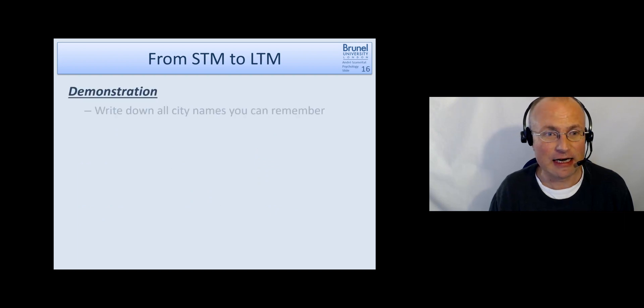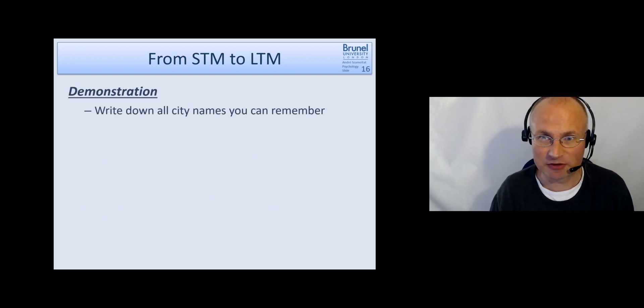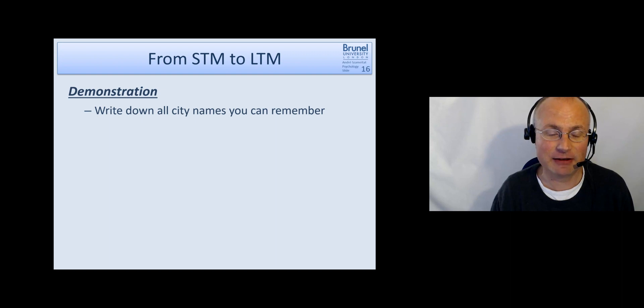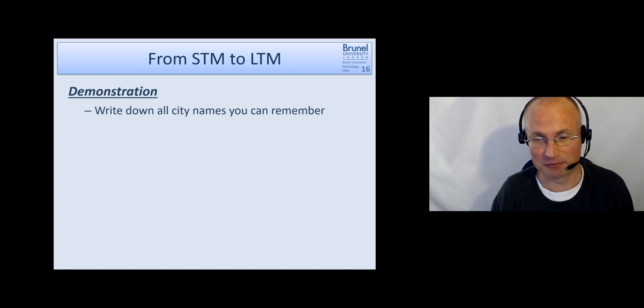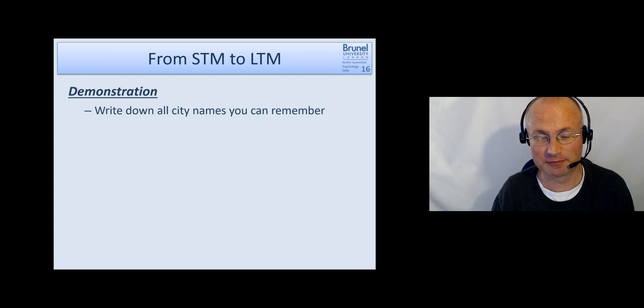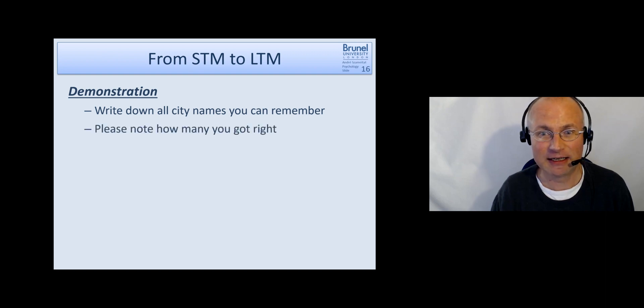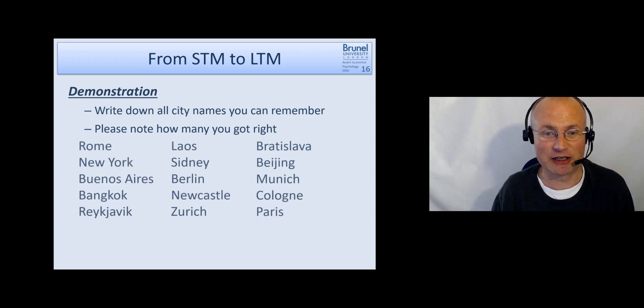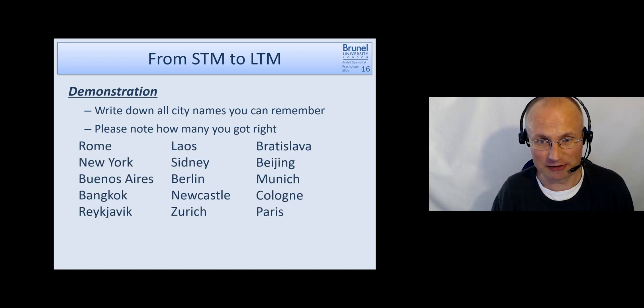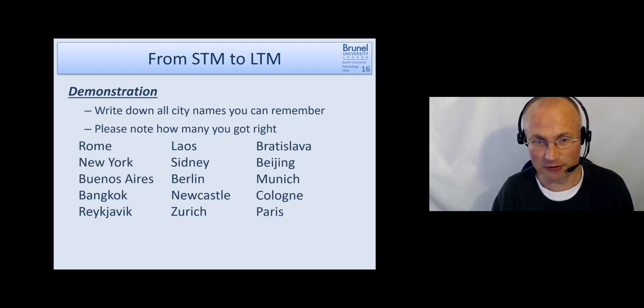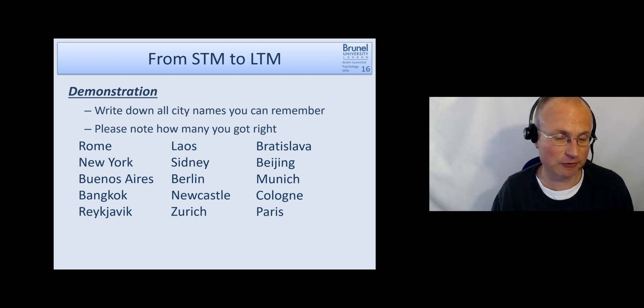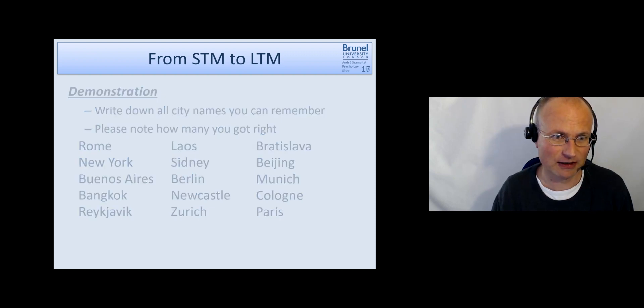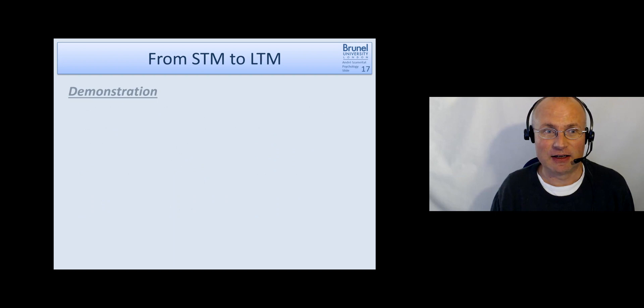Now we do the same thing for city names. Write down everything, all the city names you can remember. Pause the video. Okay, here are the names and please note down how many you had right. Again, you can pause the video to make this comparison.